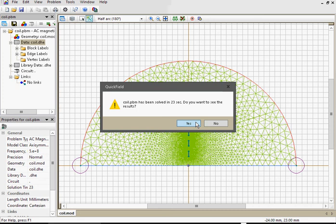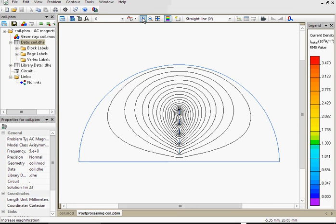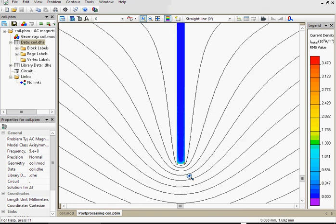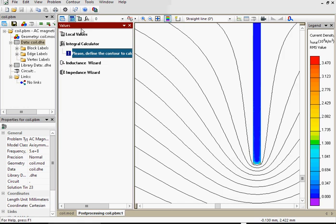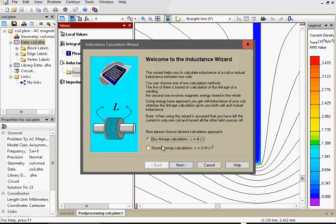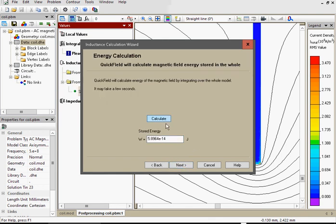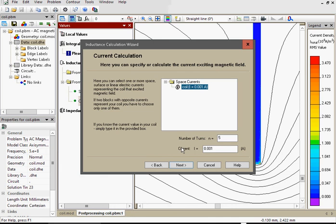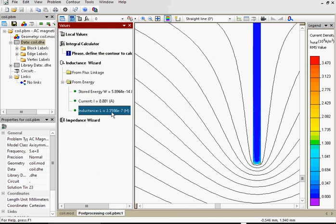Now let's take a look at the results. Here again you can see the magnetic field lines and the color map of the current density distribution in the turns. Let's zoom in. There are eddy currents induced in the copper foil. Let's again use the inductance wizard. Energy approach, calculate the energy. Next, current, next, finish. 235 nanohenries. It was 250. What else do we have here?